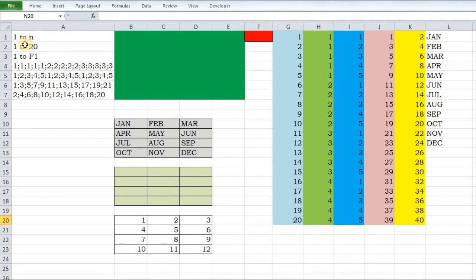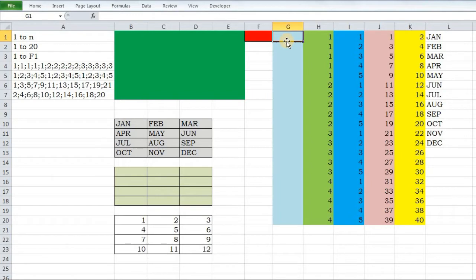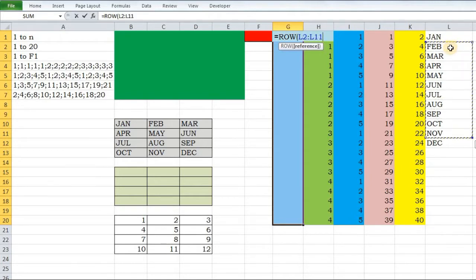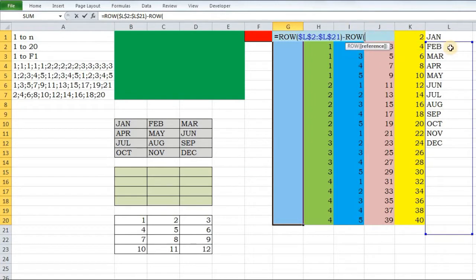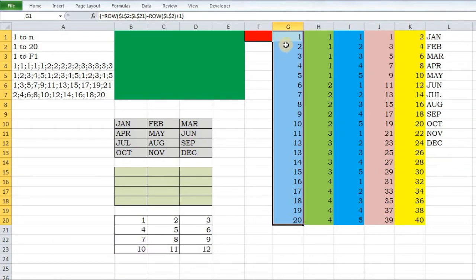The first sequence of numbers I want to generate is 1 to N. This is the technique I have been talking about in almost all of my videos. I want to generate a sequence of numbers from 1 to 20 in column G. I will select these 20 cells beforehand and start typing the formula: ROW, starting from a locked reference such as L22 with F4, plus 1. Then I will press Ctrl+Shift+Enter. As you can see, you have generated 1 to 20 numbers in a single click.